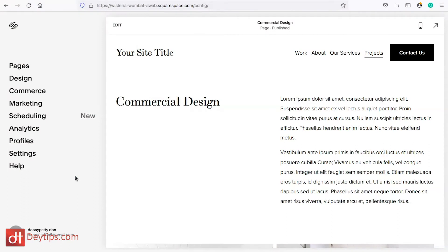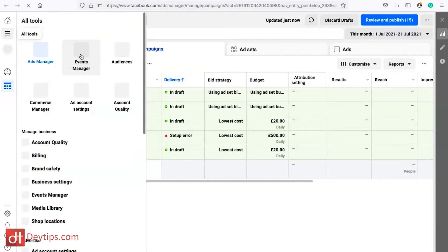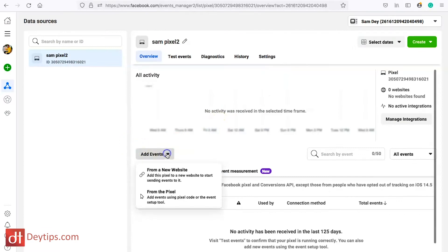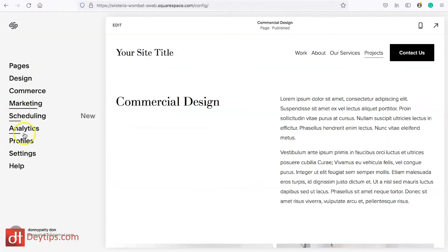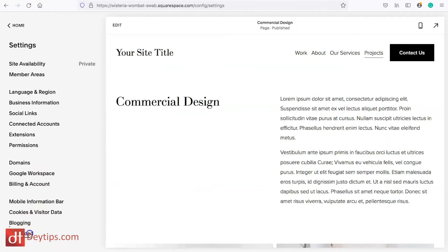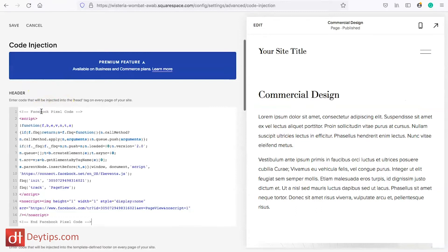The first thing we're going to do is make sure that our Facebook pixel is connected to our Squarespace website. As you can see I'm on my Squarespace website — this is a dummy website for the purposes of this video. Go into your Facebook account, into Ads Manager, and find Events Manager. Find where it says Add Events and click the download button. If you click on 'from a new website' you can install the code manually, copy that code, go back to Squarespace, go into Settings, then Advanced Settings, find Code Injection, and enter the Facebook pixel into the header code. Then save those changes.